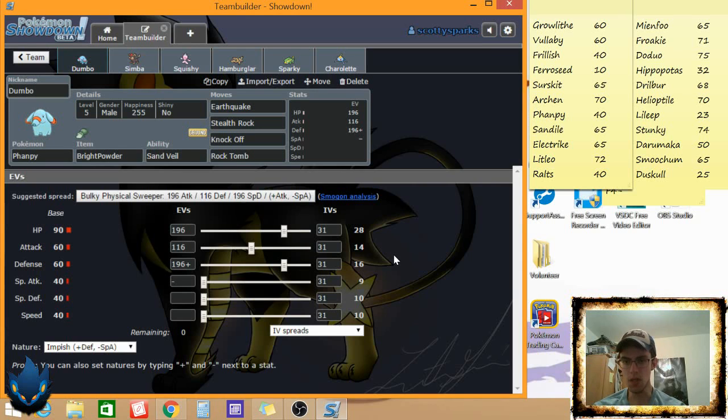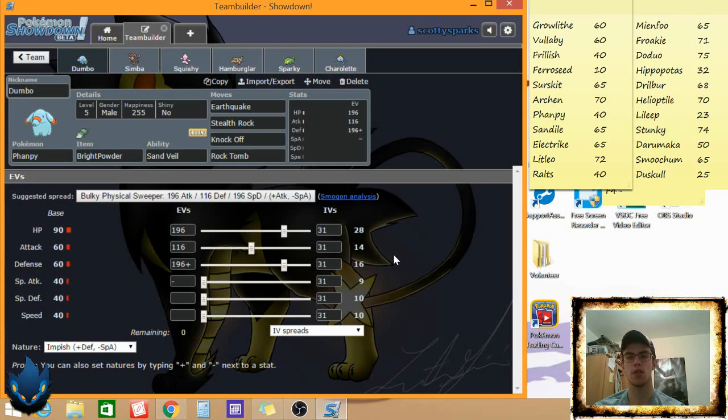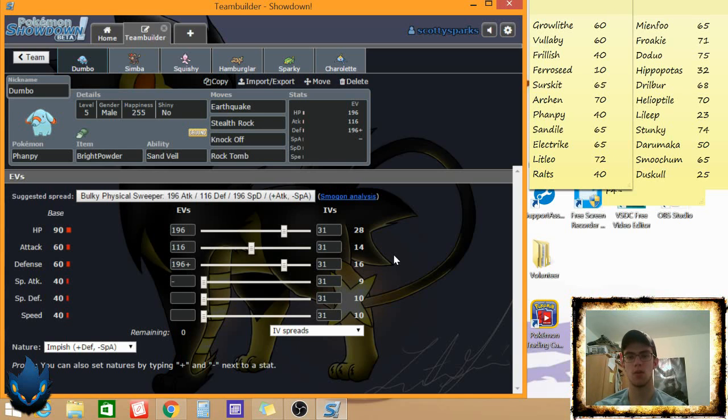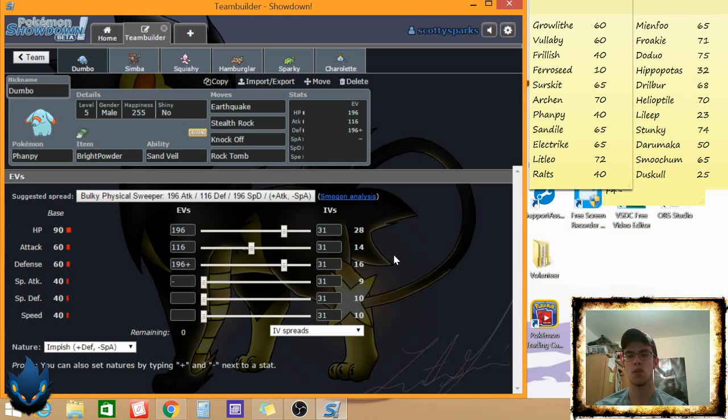Then he had his C picks of Lileep, Stunky, Darumaka, and Surskit. I said that wrong, I think. And thank god that Darumaka doesn't get sheer force, it gets hustle, so a little Stormtrooper there, gonna miss all his shots hopefully. And Duskull to round it out. If he brings Duskull, it's gonna be his Eviolite user I feel, it's just too good not to be an Eviolite user.